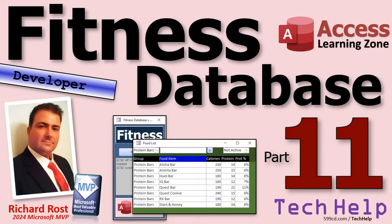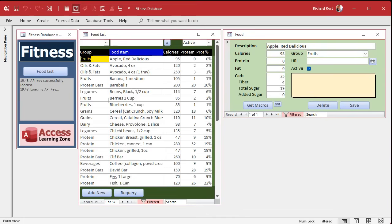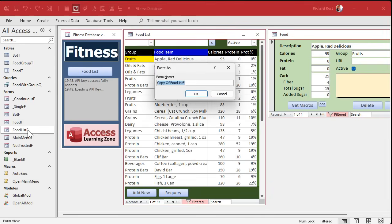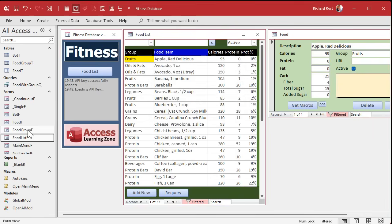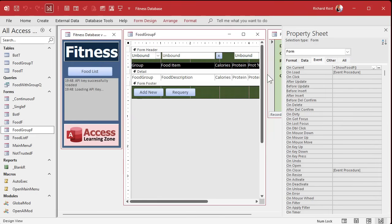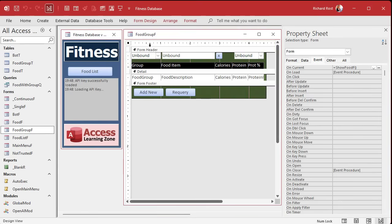Let's see where we're at. We've got our food list, our food items, our filter boxes, but we don't have a way to edit the list of food groups aside from going to the table. So let's quickly put together a form for that. I'm going to copy the food list form, paste it, and call this the food group form. Then we'll go to design view.